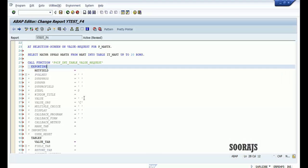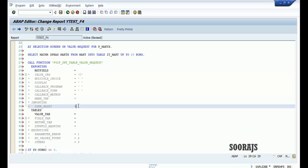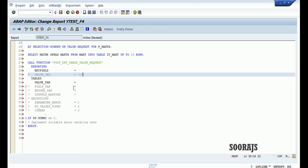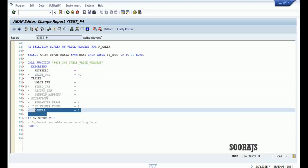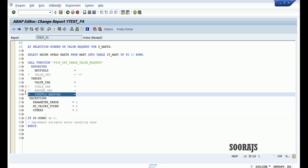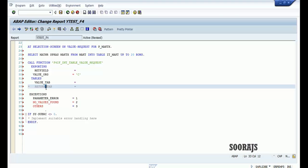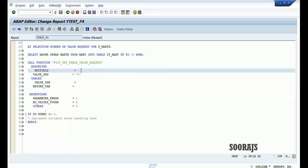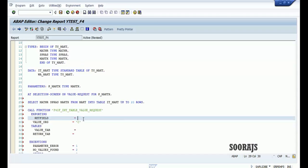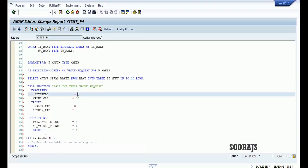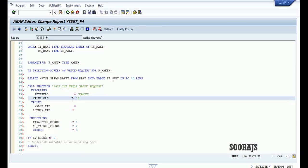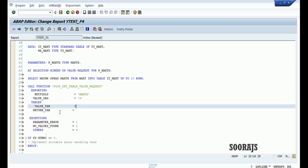Let me remove the unwanted parameters from the function module. The important parameters to pass are: RETURN_FIELD should be the field you want returned back to the input field — in this case maktx. VALUE_ORG should be kept as 'S'. In the VALUE tab I need to specify my table which has been populated: it_makt.